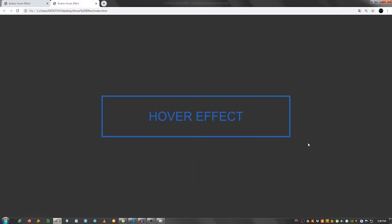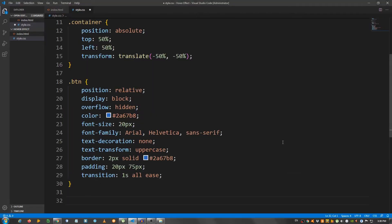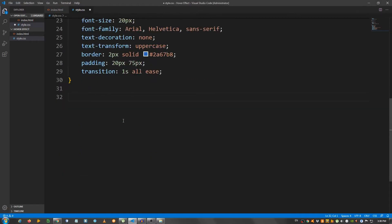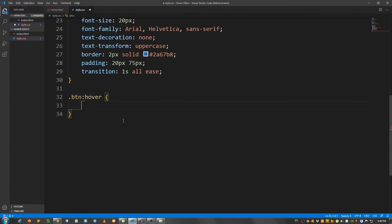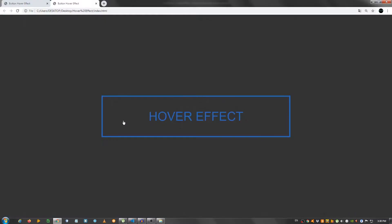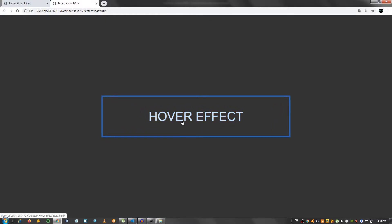Now, I'm going to make sure to change the text color to white when I hover it. So, button hover, color FFF for white. Let's check it out. Okay.